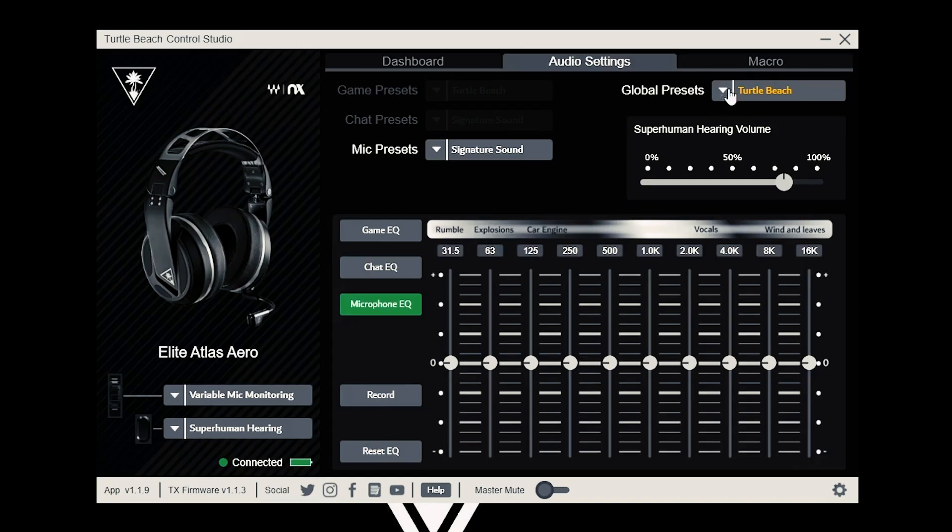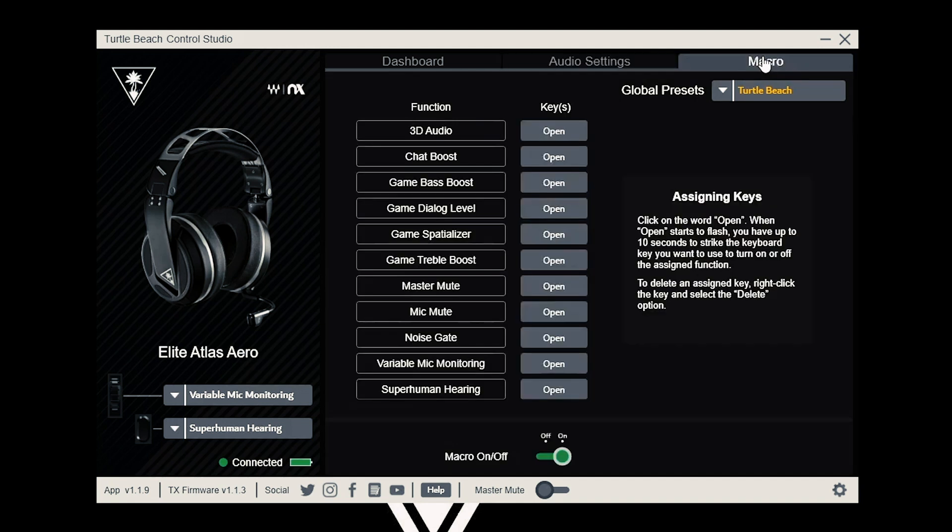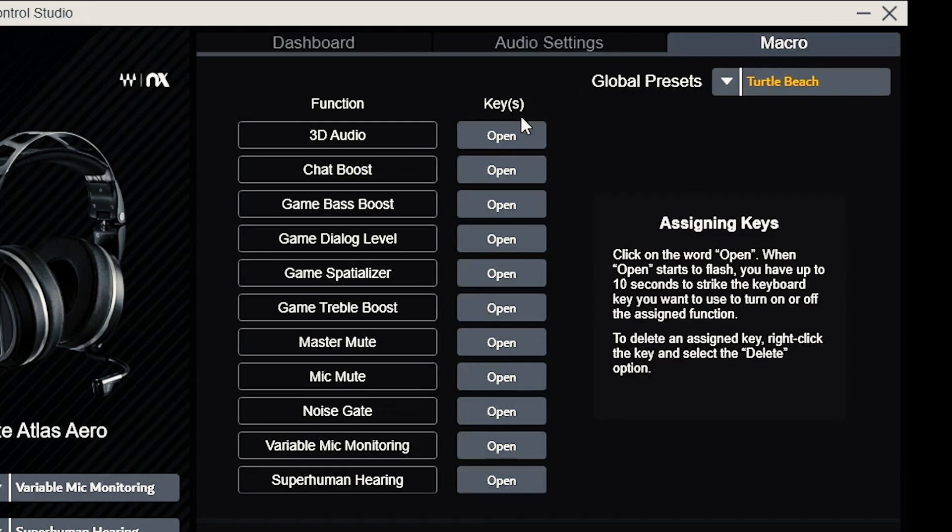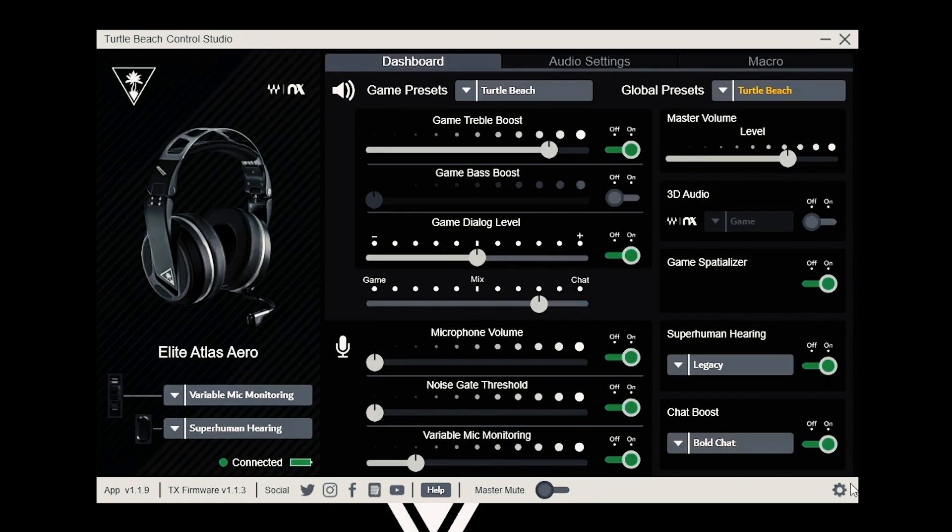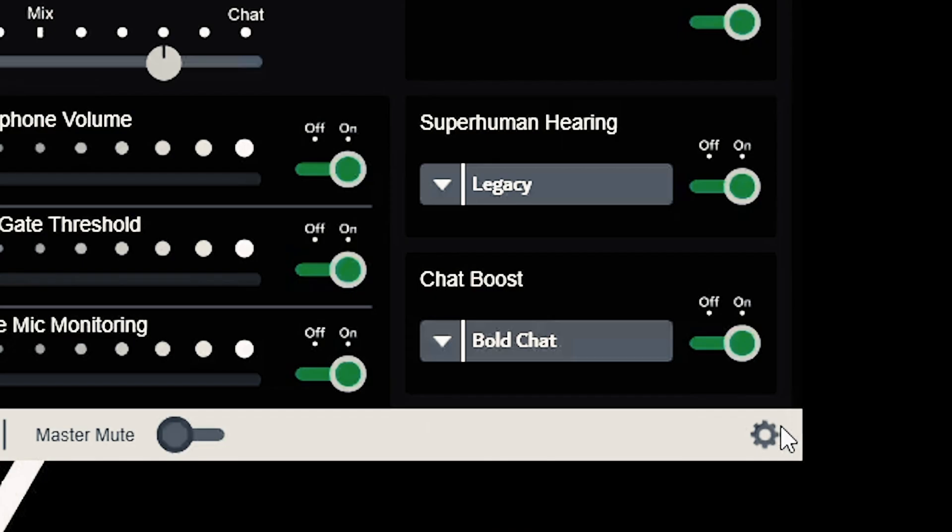Finally, we have the macros page. This allows you to remap any function of the Elite Atlas Aero to a key. These are the same functions as the remappable buttons on your headset.